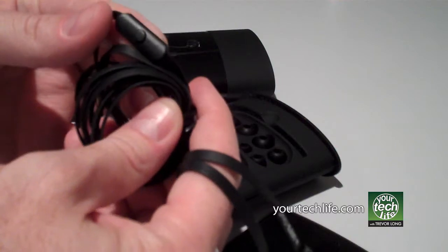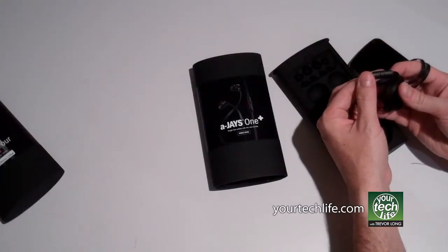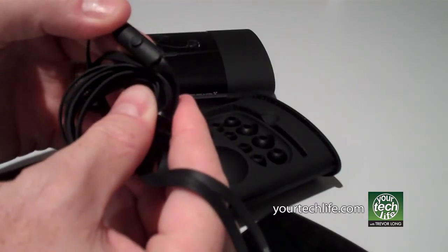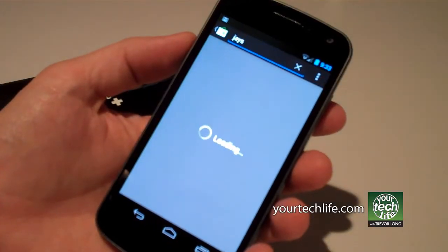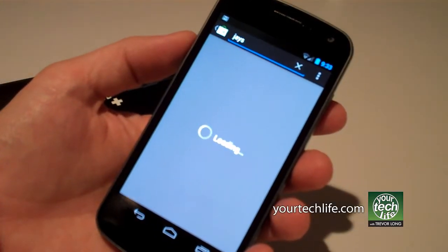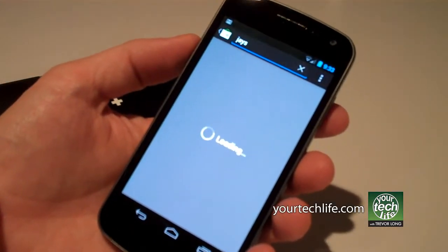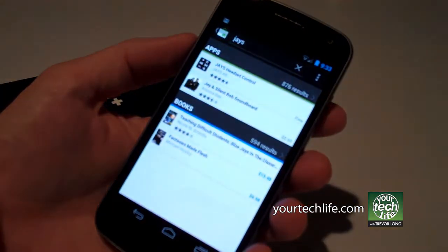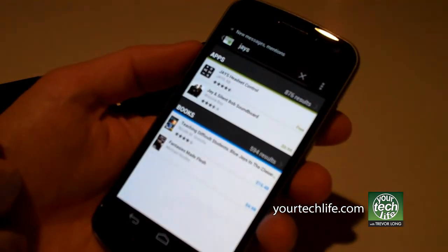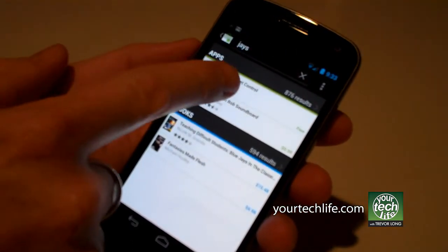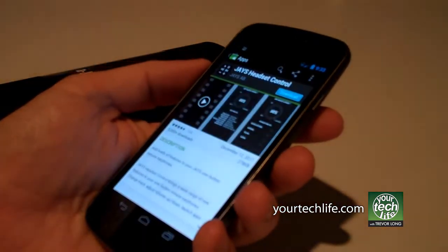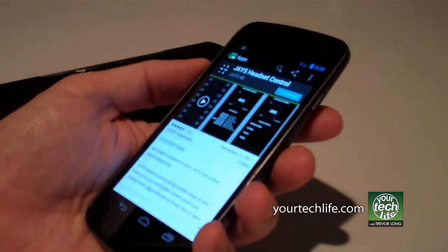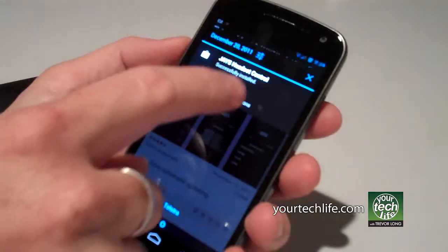But here's where it gets interesting. You can then, on an Android phone—and I'm showing you here a Galaxy Nexus—you can go straight to the App Store, just like I am here, search for J's, and you can download what is called the J's Headset Control app. It's a very small, quick download.